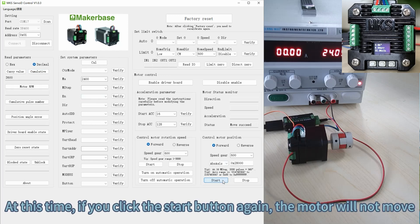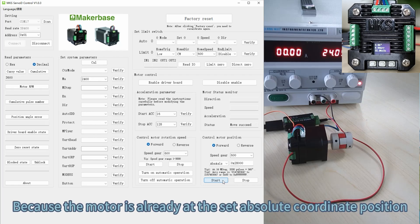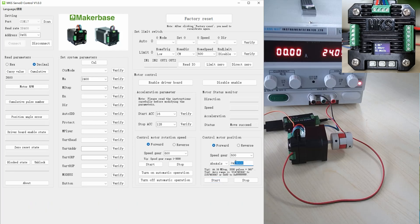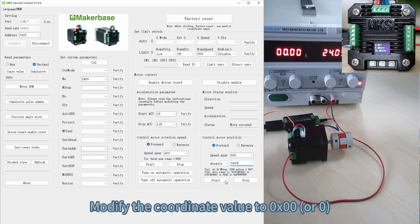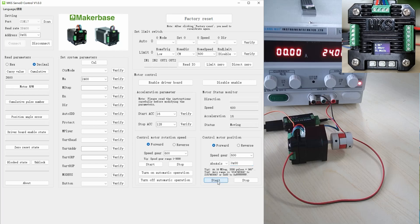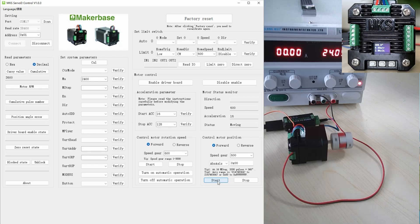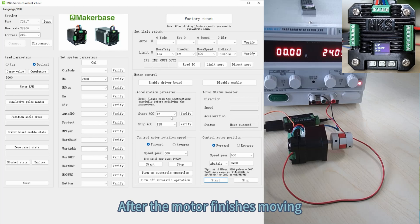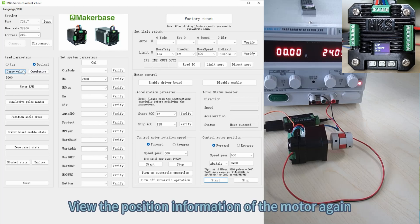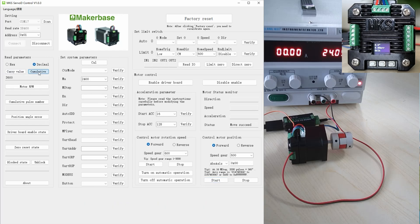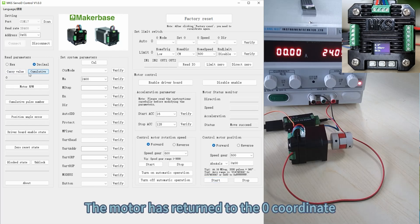At this time, if you click the Start button again, the motor will not move, because the motor is already at the set absolute coordinate position. Modify the coordinate value to zero and click Start — then the motor can move. After the motor finishes moving, view the position information of the motor again — the motor has returned to the zero coordinate.